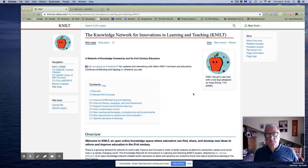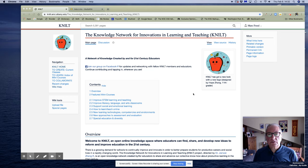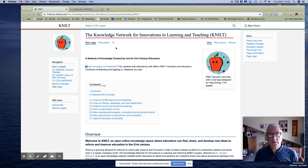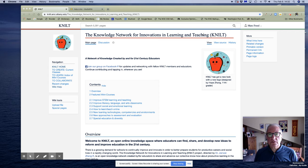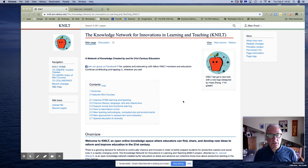Hi, this is Mark Freed and this is the third video in a series of videos I'm creating to help new users of the NILT platform, Knowledge Network for Innovations in Learning and Teaching, to create their own pages in NILT.